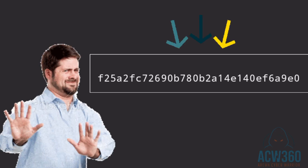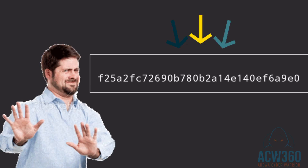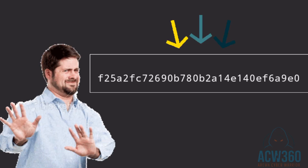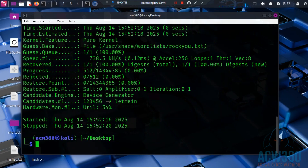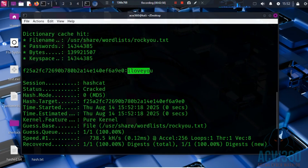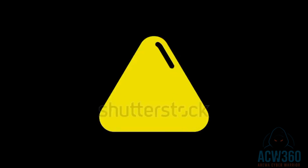This password hash looks impossible to break, but in this video I will show you how hackers use Hashcat to crack it in minutes. Don't worry, this is for educational purposes only so you can protect yourself from weak passwords.